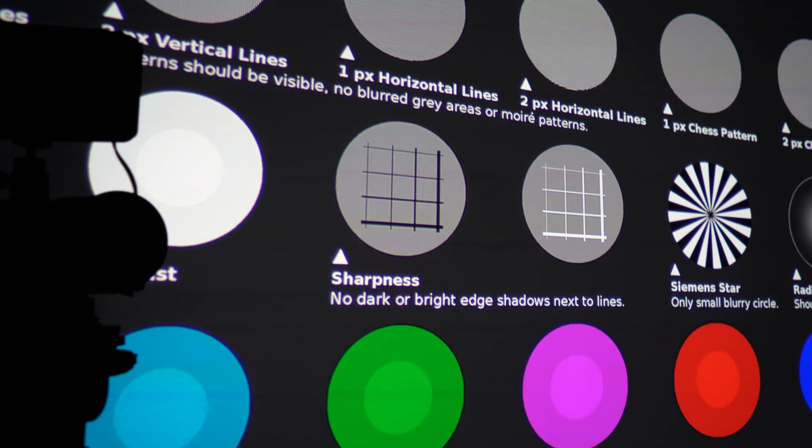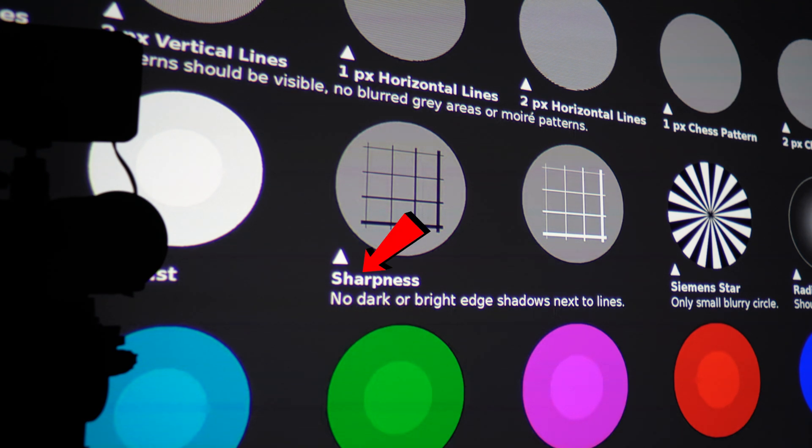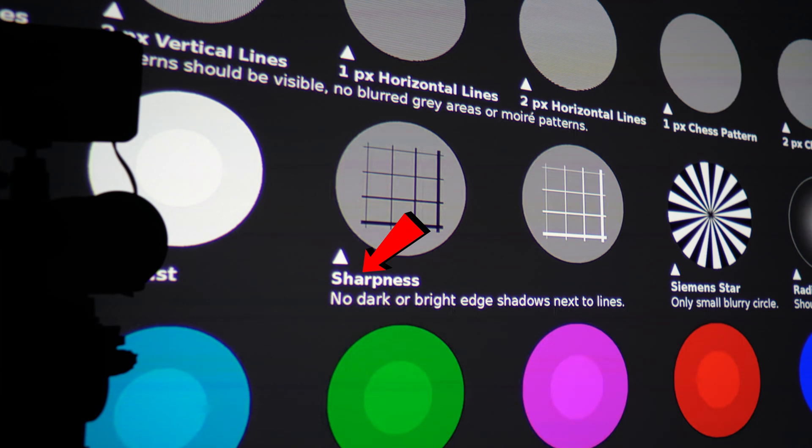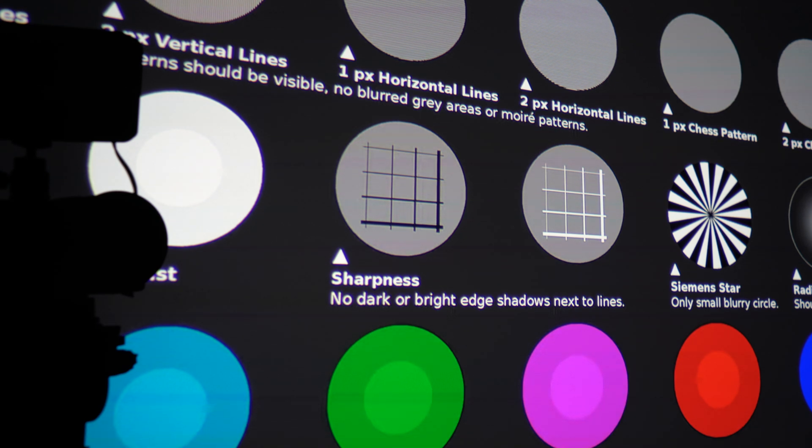And finally moving towards the center of the screen where it says sharpness. You can see it's pretty much outlined with purple fringe all the way around it. So possibly chromatic aberration issues going on here with the BenQ.